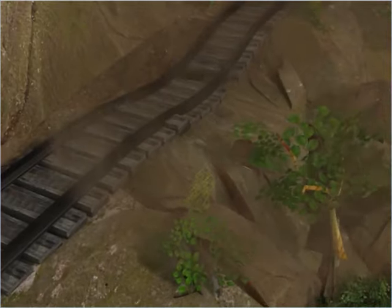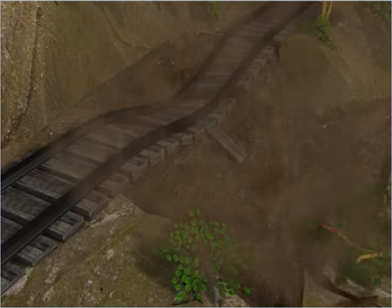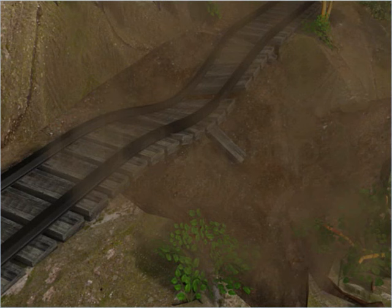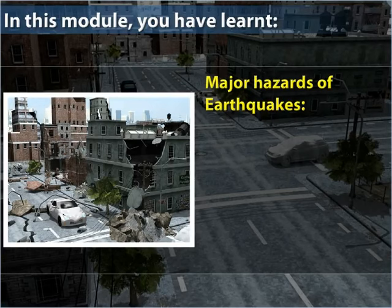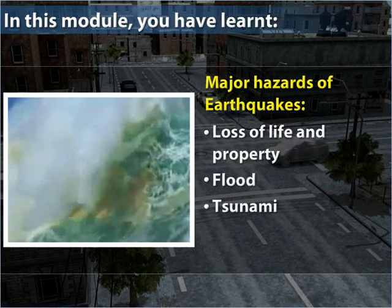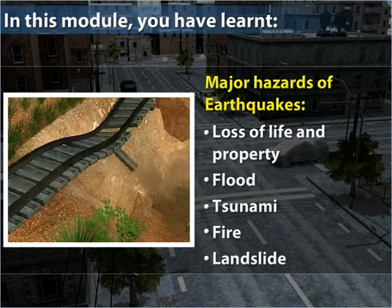So now, if you hear about an earthquake, you know what to expect and how to best prepare yourself for its devastating effects. In this module, you have learned the major hazards of earthquakes: loss of life and property, flood, tsunami, fire, and landslide.